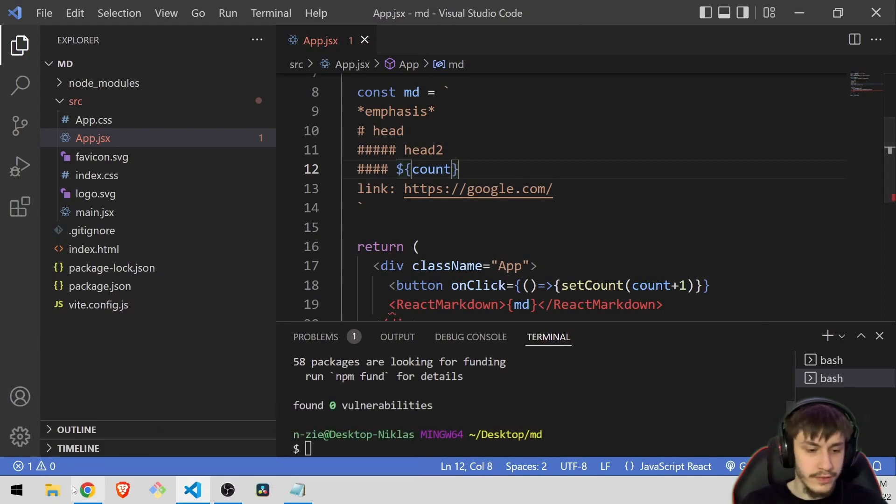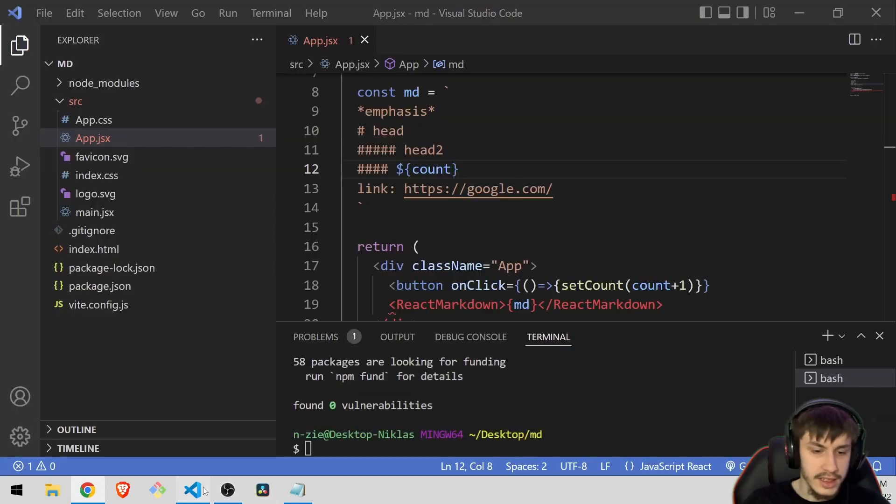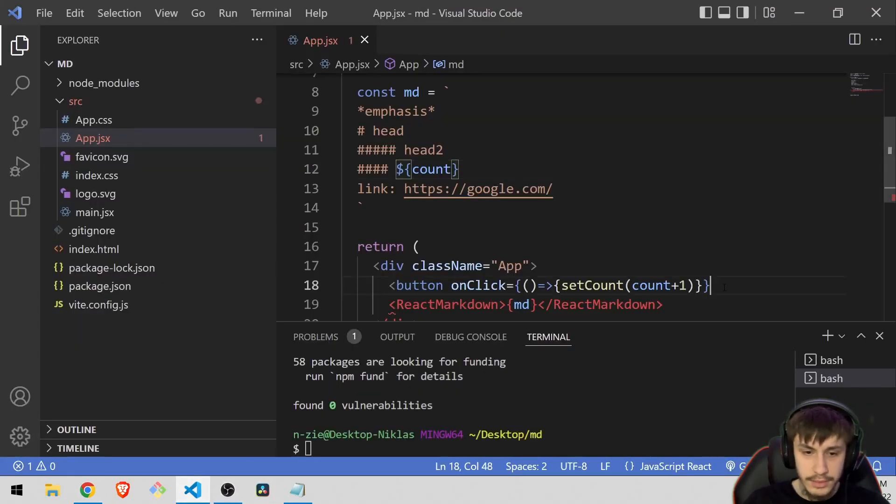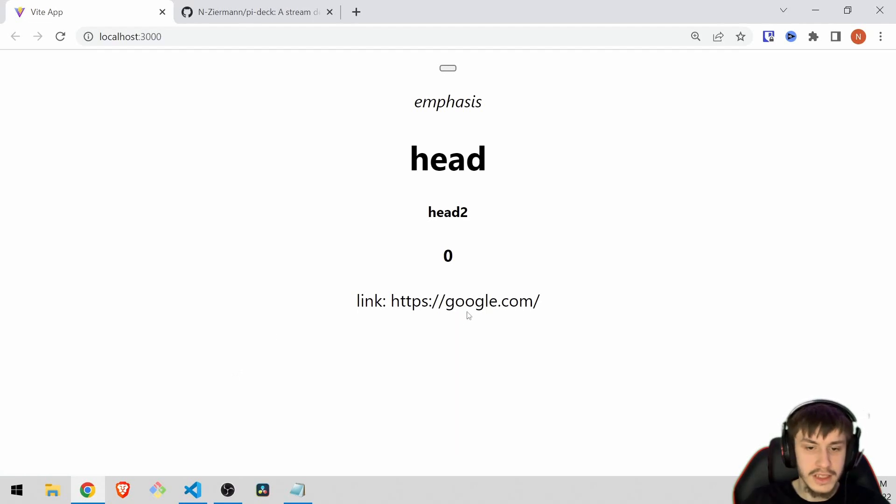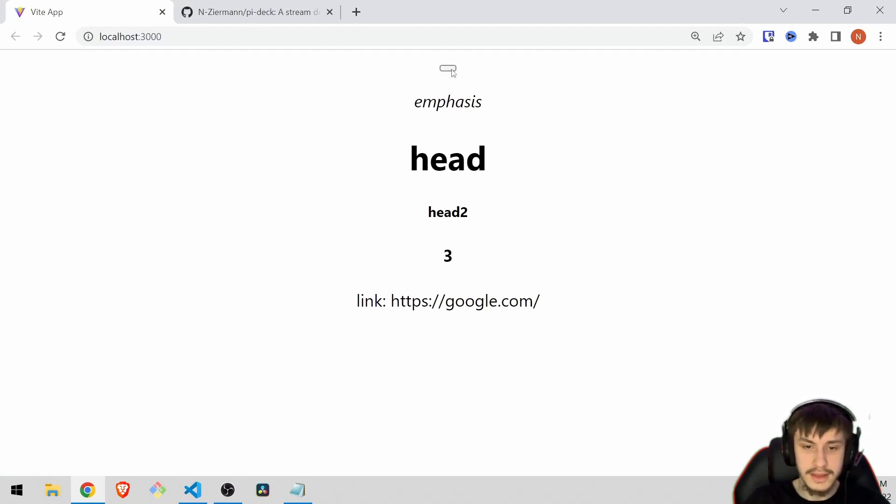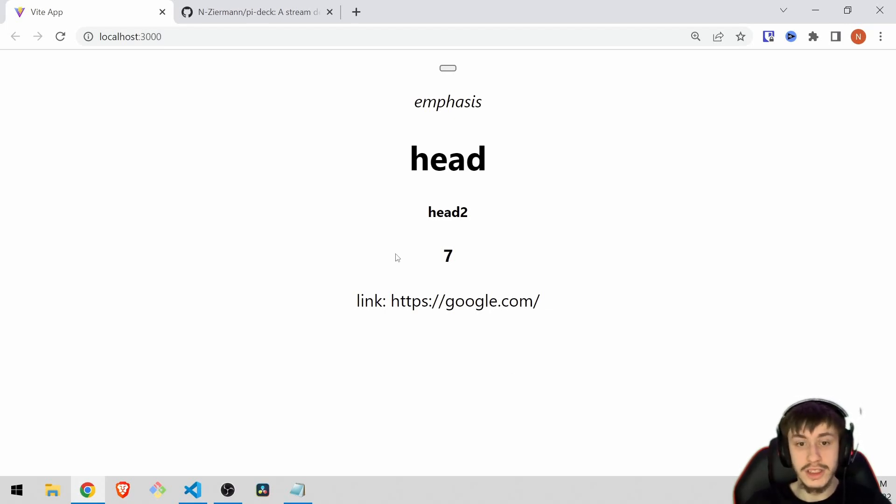Now if we just head back to our application, okay we can see that I did a mistake right here because I forgot to close the button tag, but that's an easy fix. Now we can see the zero here and if I press the button it actually auto updates and most stuff doesn't even need to be re-rendered for that, which is amazing.